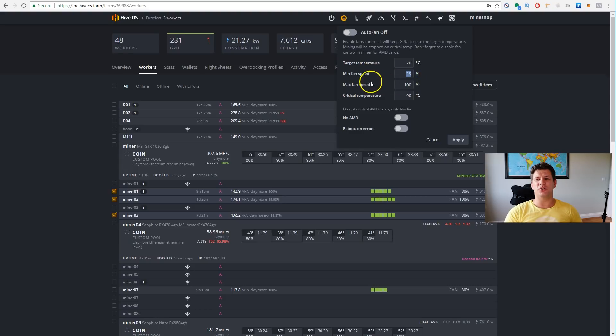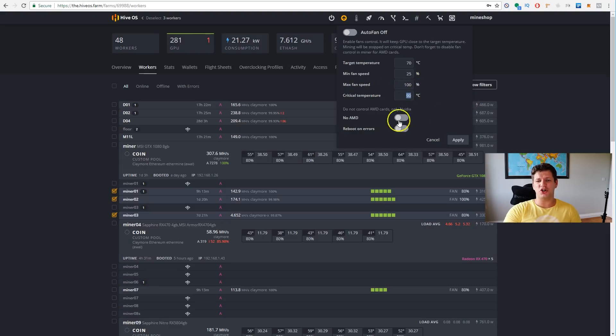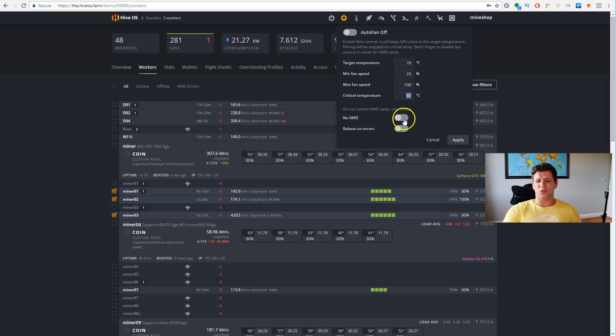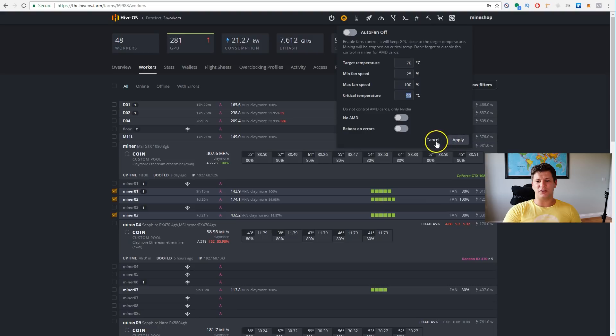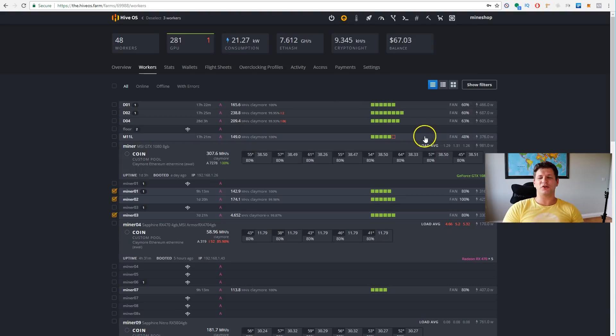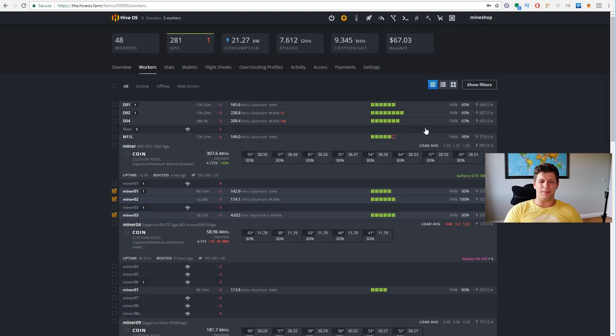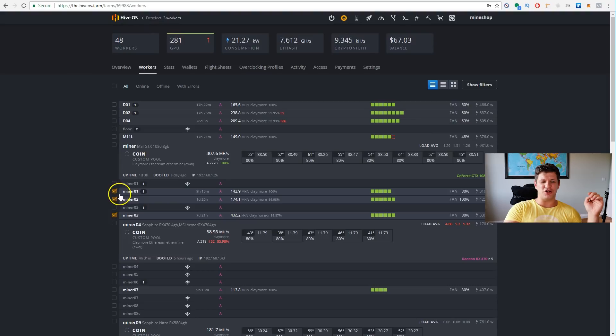This is, you put the minimum fan speed, how much you want the fans to be working. And then, the maximum fan speed, and also, the critical temperature. This is the main good feature, I was already testing it, and it's working perfect.